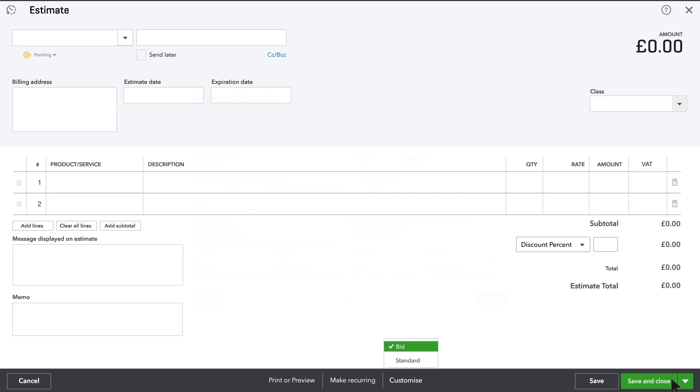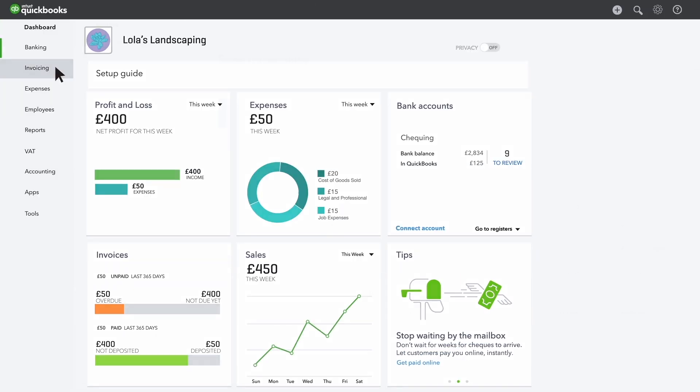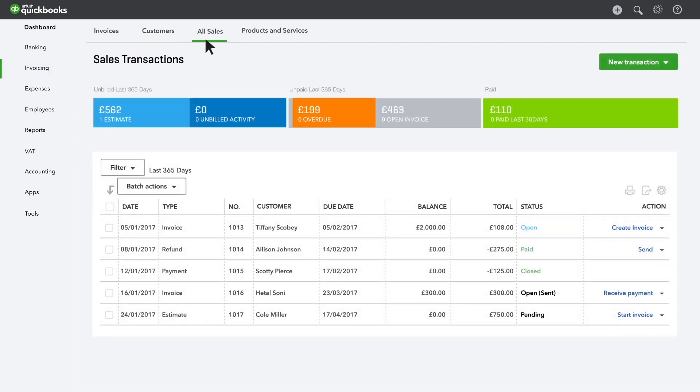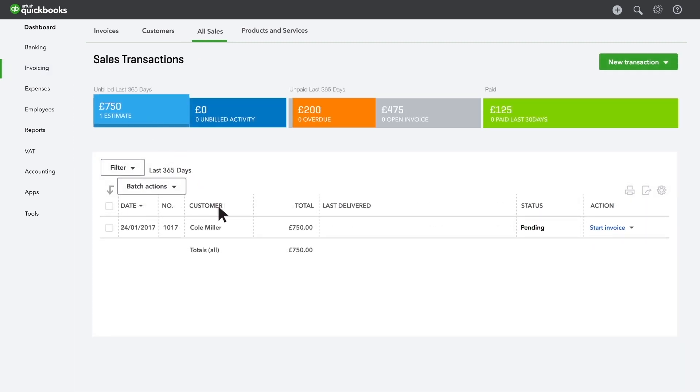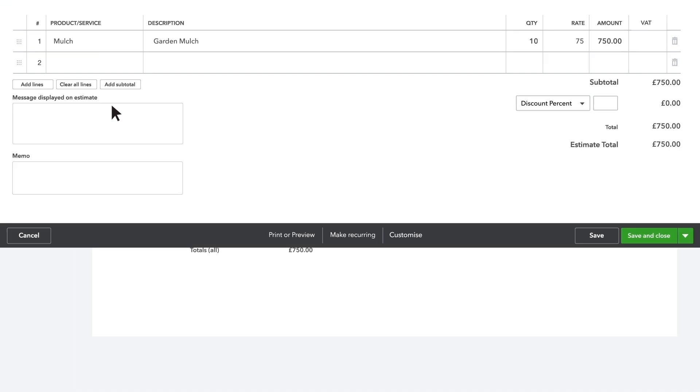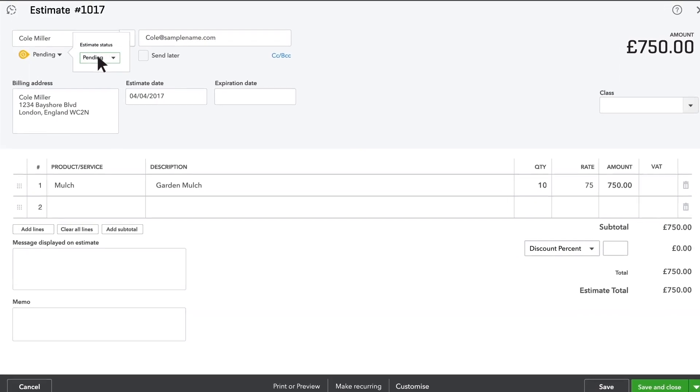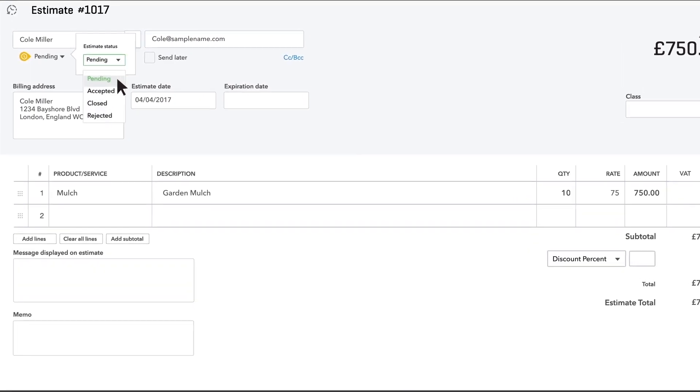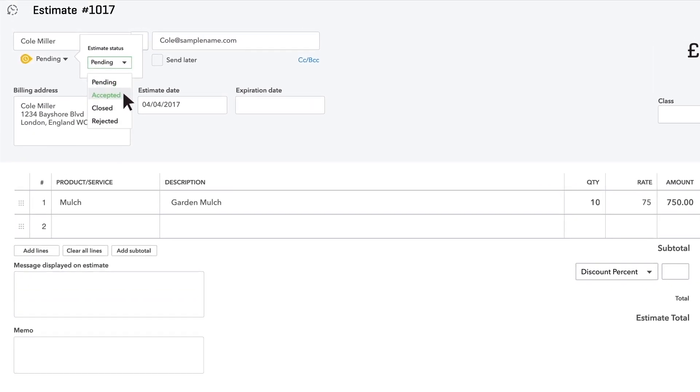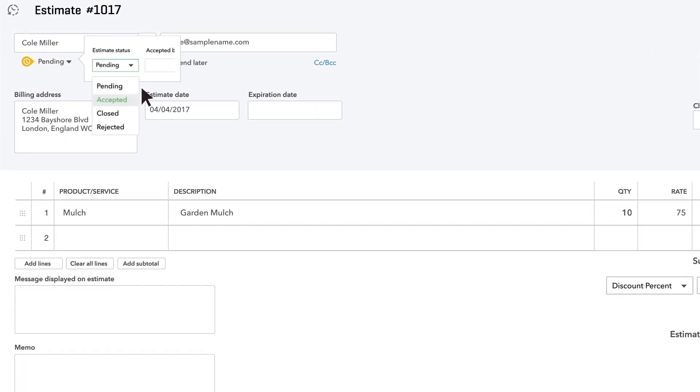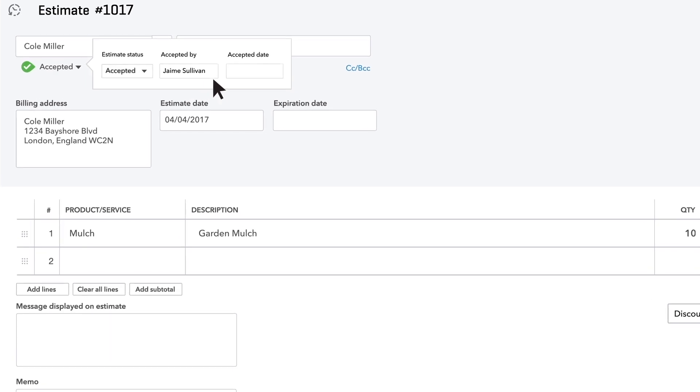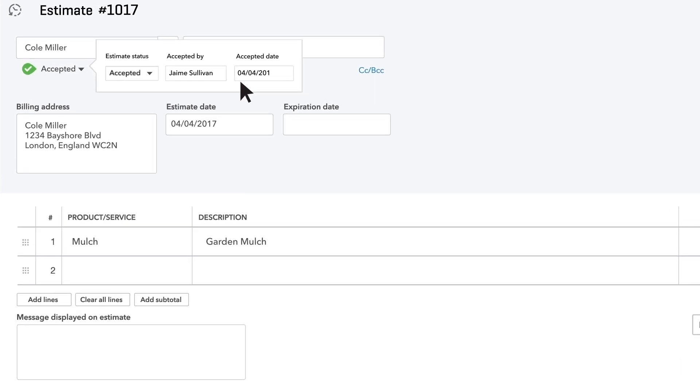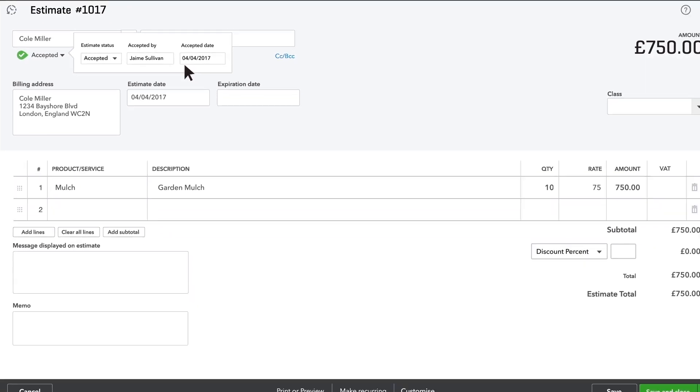What do you do when a customer says yes to one of your estimates? First you find the estimate. To accept the estimate, click it, then click Pending and change it to Accepted. Enter the name of the person who accepted the estimate and the date they accepted it.